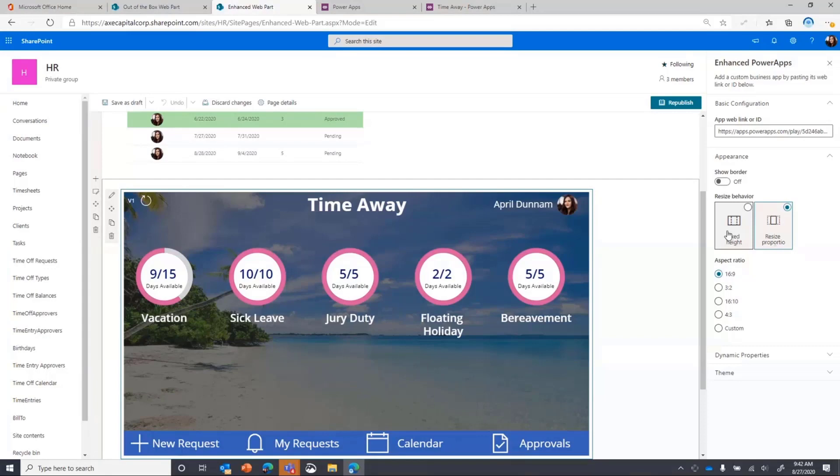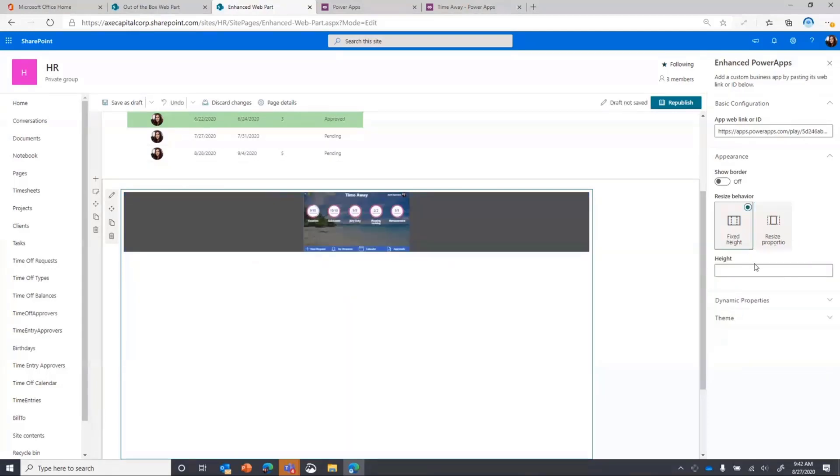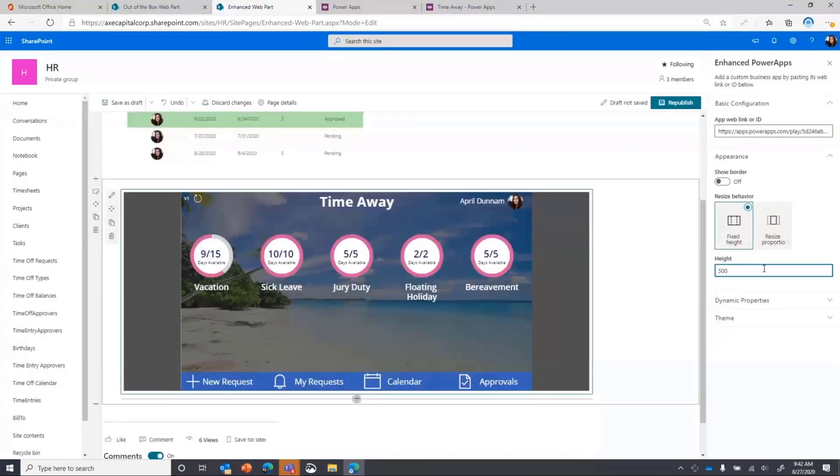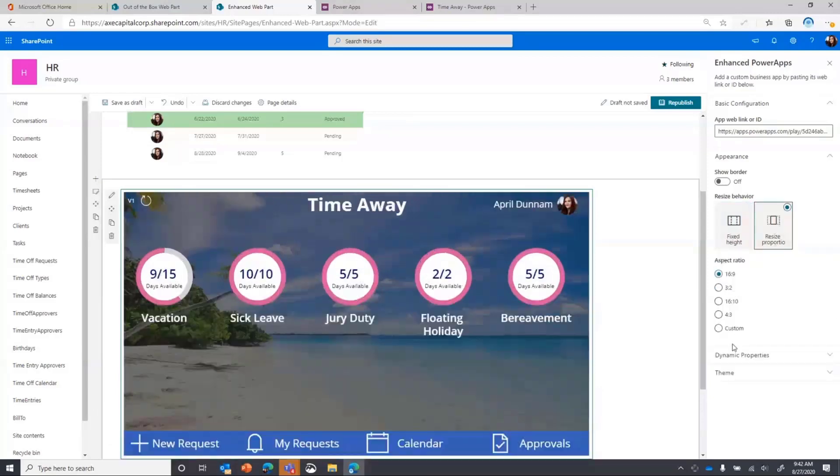But I can also do like fixed height. So I can come in here and put in like a fixed height of 500, whatever my needs may be, and use it that way. So pretty powerful with that alone.